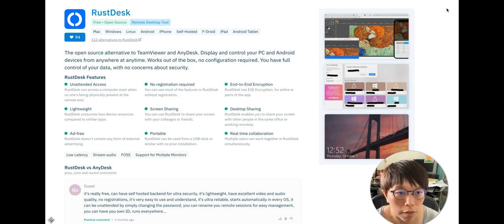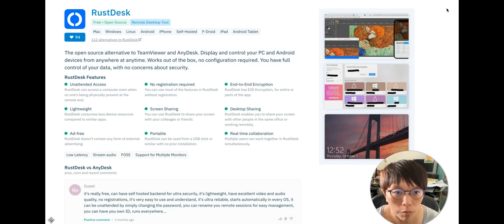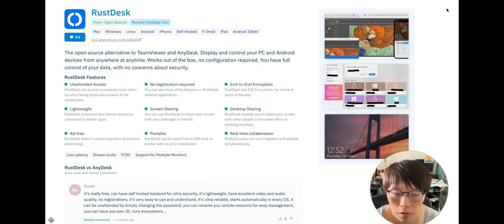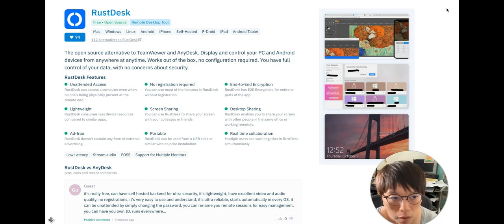RustDesk is a free open source remote desktop tool that you can use for Mac, Windows, Android, iPhone, or even to self-host it.